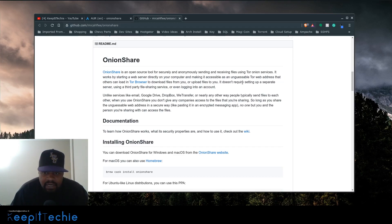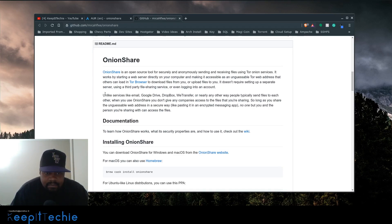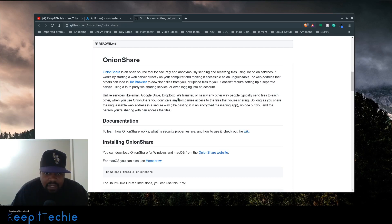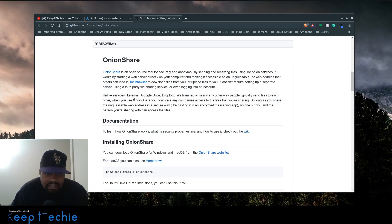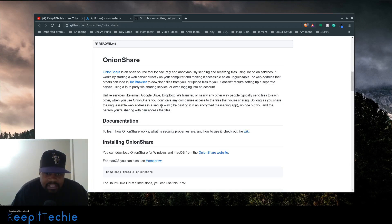It doesn't require setting up a separate server, using a third-party file-sharing service, or even logging into an account. Unlike services like email, Google Drive, Dropbox, or any other way you typically send files to each other, when you use OnionShare, you don't give any companies access to the files, so long as you share the unguessable web address in a secure way.